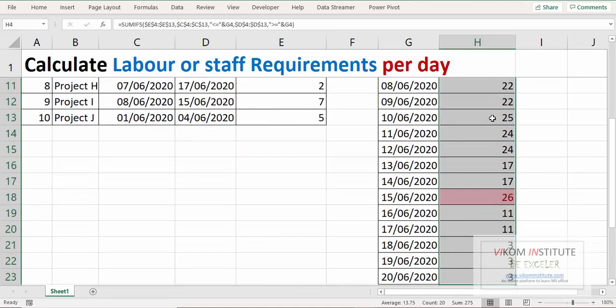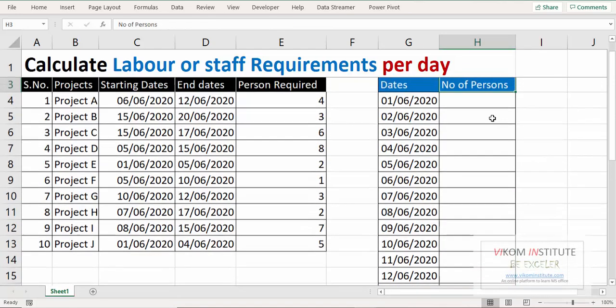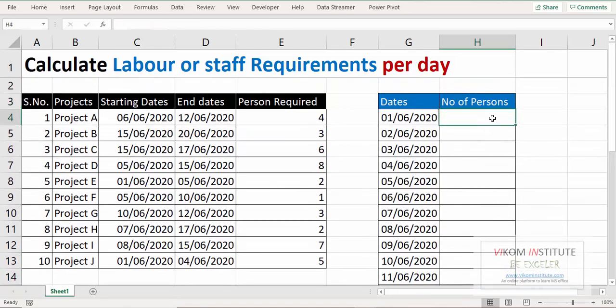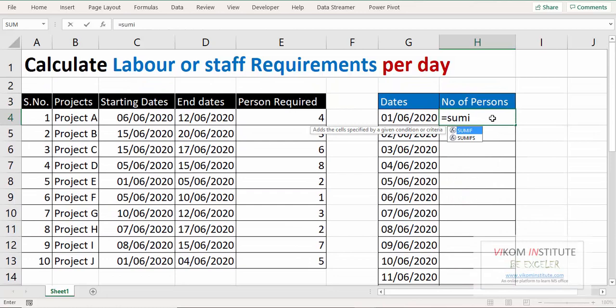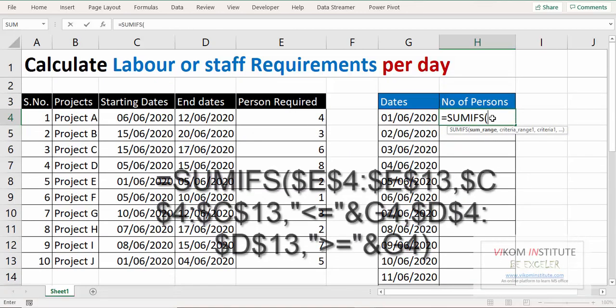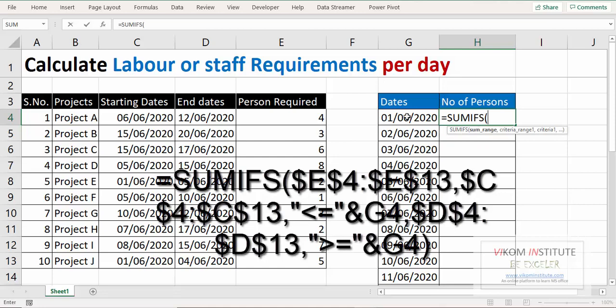What we need to do is calculate the number of requirement per day of labor. Now we need to add our